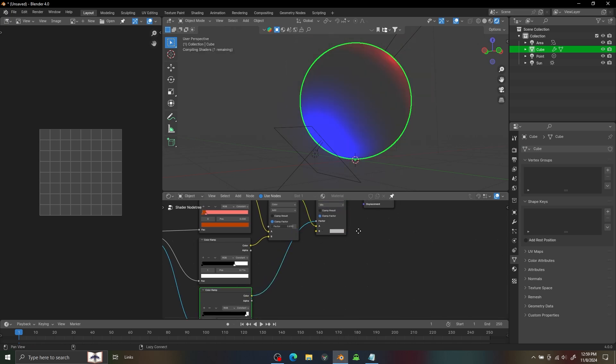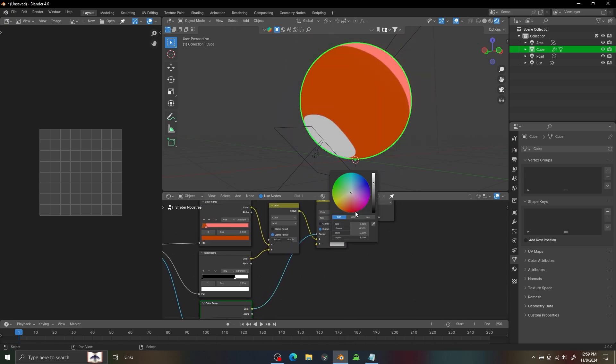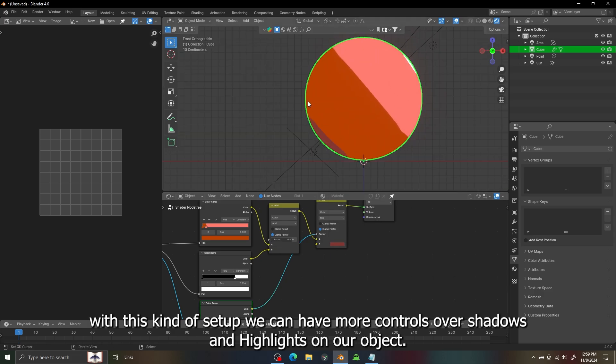And with the Mix shader we can add another layer of color with a separate light.